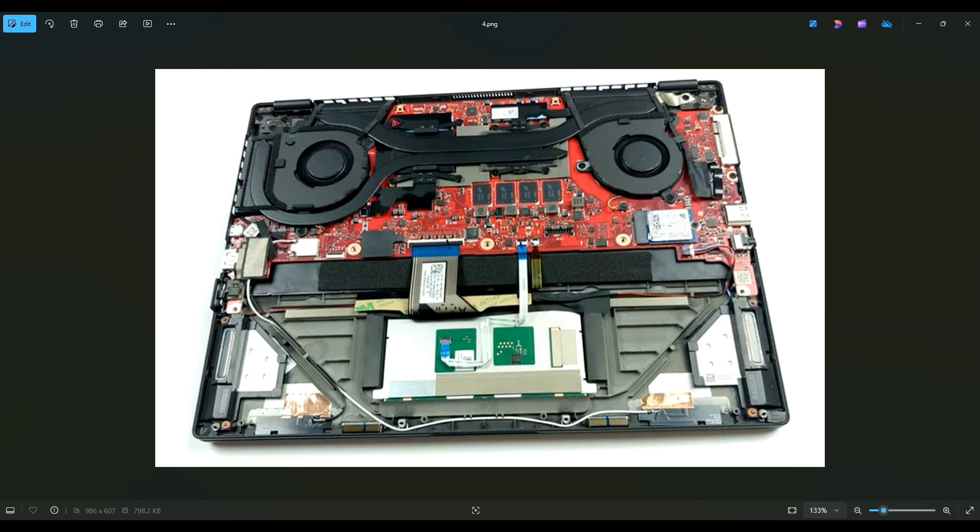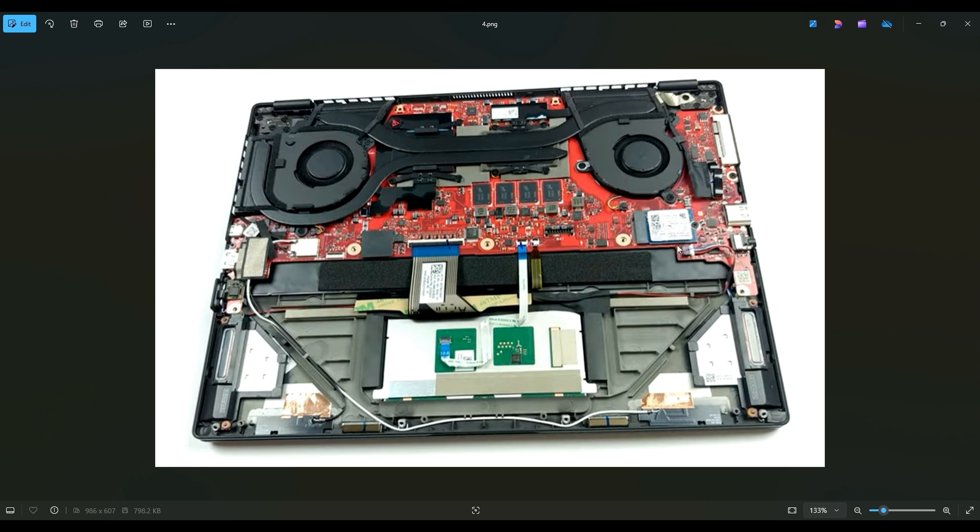I'm pretty sure most of you will have a 512 gigabyte solid state drive in here stock. So below in the description in that link I told you about with all the replacement and upgrade parts, I will have a 512 gigabyte drive if you're looking to simply replace one that went bad. And I will also try to have a one terabyte drive this same size if you're looking to upgrade.